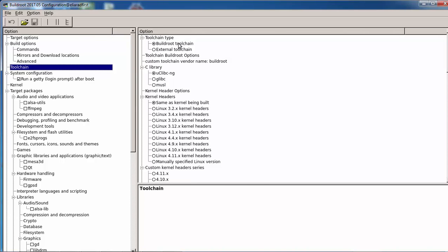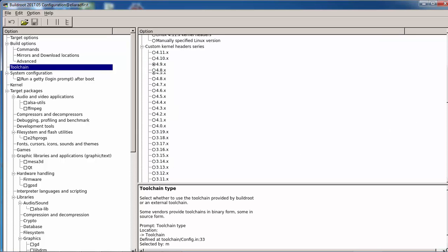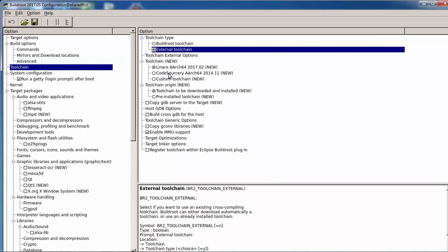The toolchain section is very important. There are three toolchain options. The first has Buildroot download and compile the toolchain using crosstool-NG — this takes a lot of time. You can select uClibc or glibc libraries. There is also an external compiler option, where Buildroot simply downloads a pre-built compiler from the internet, such as Linaro or CodeSourcery, and extracts it.